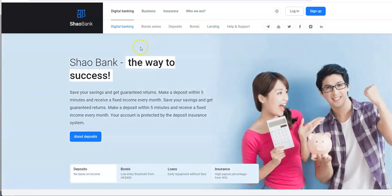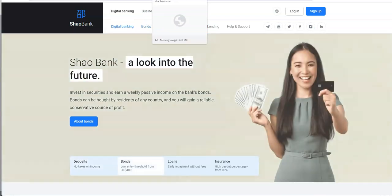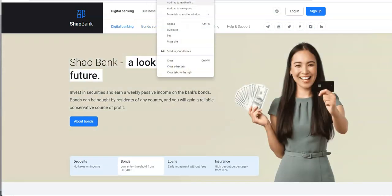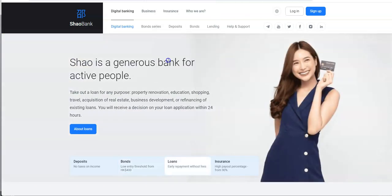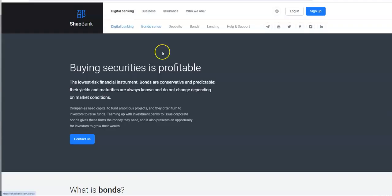Once you look at all that, it just really boils down to the bonds. Let me close this page right here. So yeah, let's take a look at the bond series now.